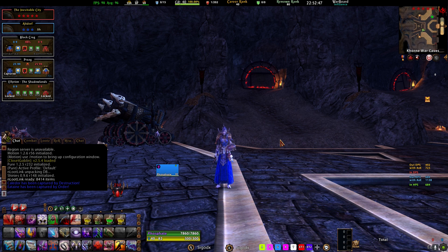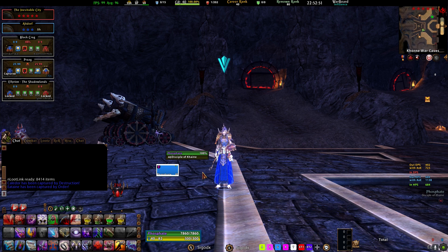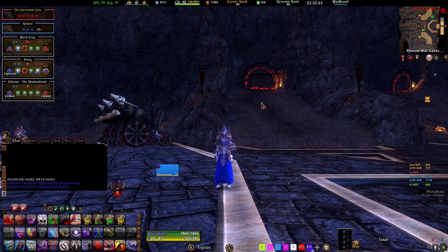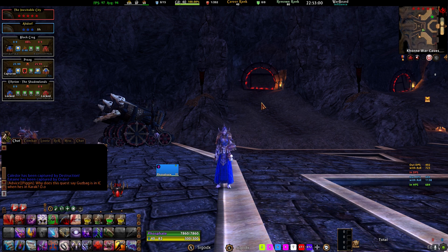Some people have been asking about my warband frames and how I have them set up — or raid frames, unit frames. If you play WoW, you probably call them raid frames, but in Warhammer we play in warbands, so we call them warband frames.